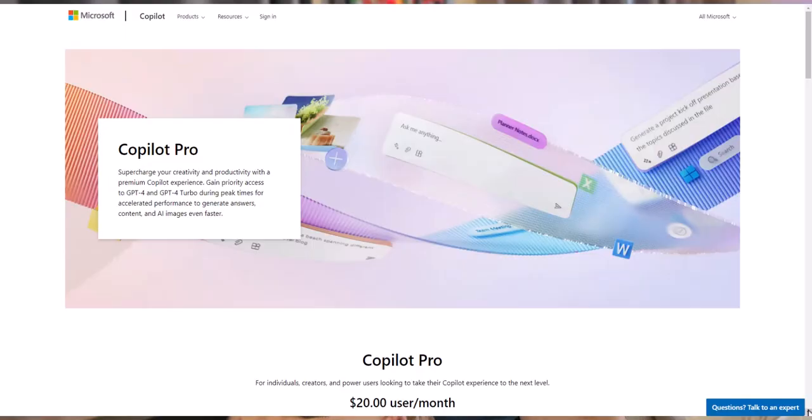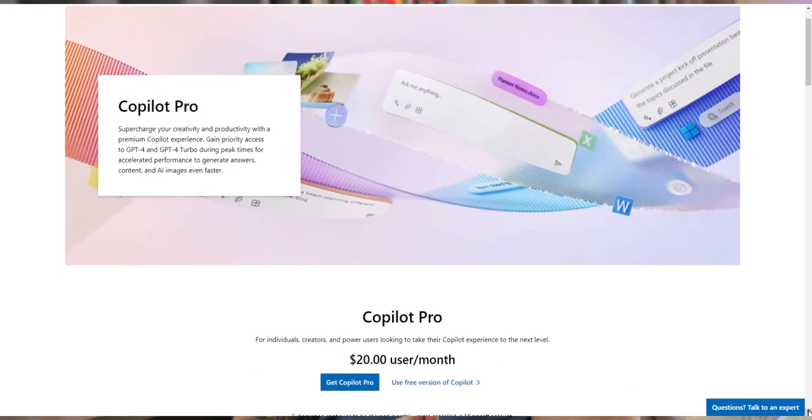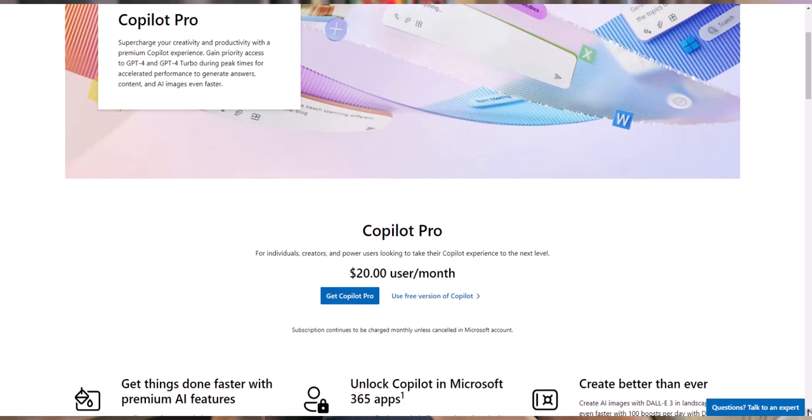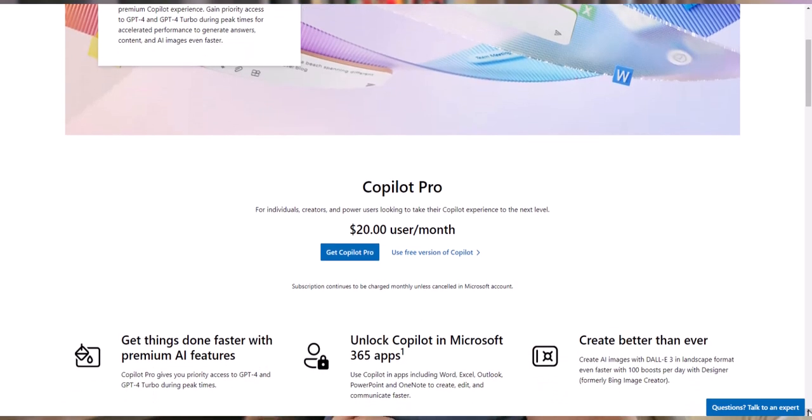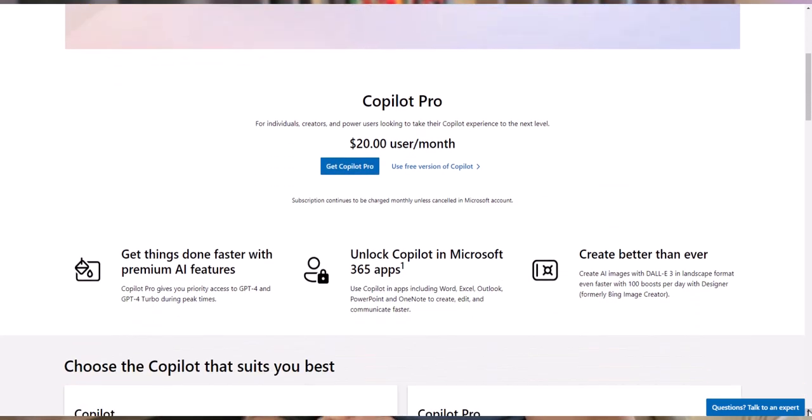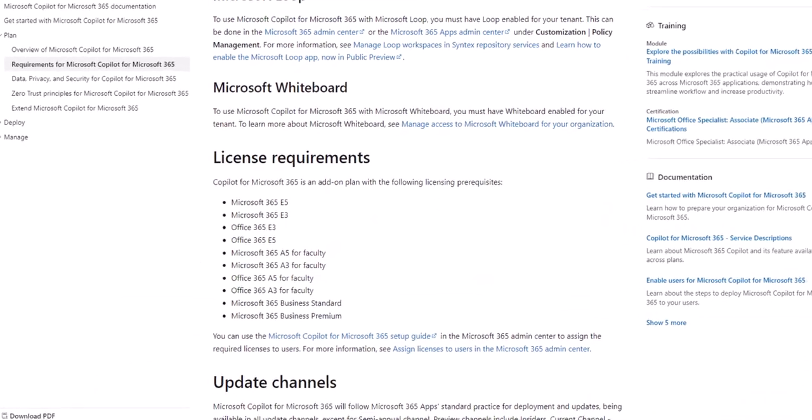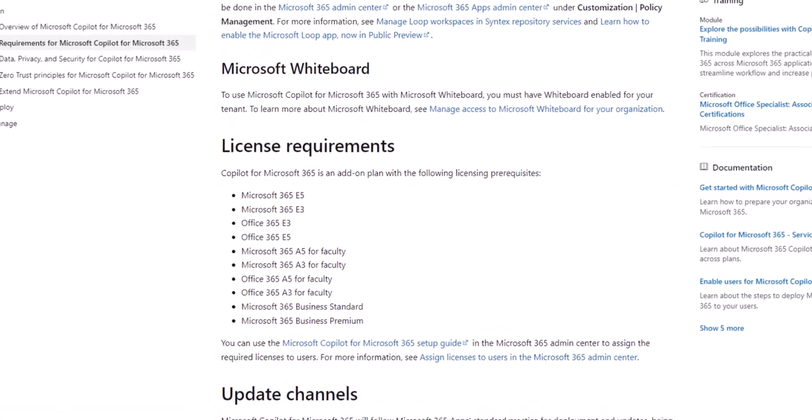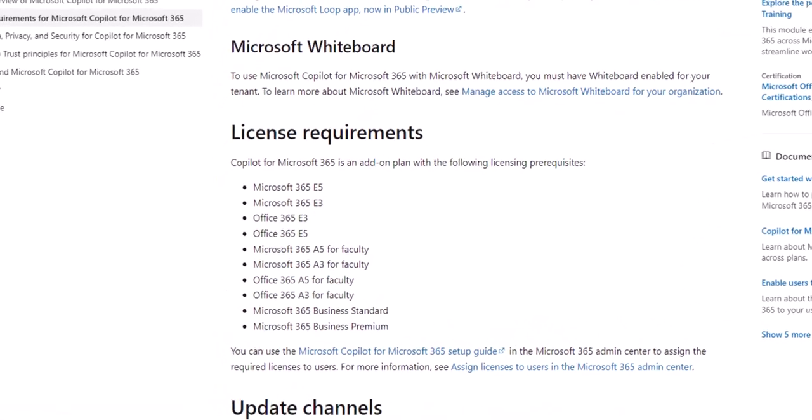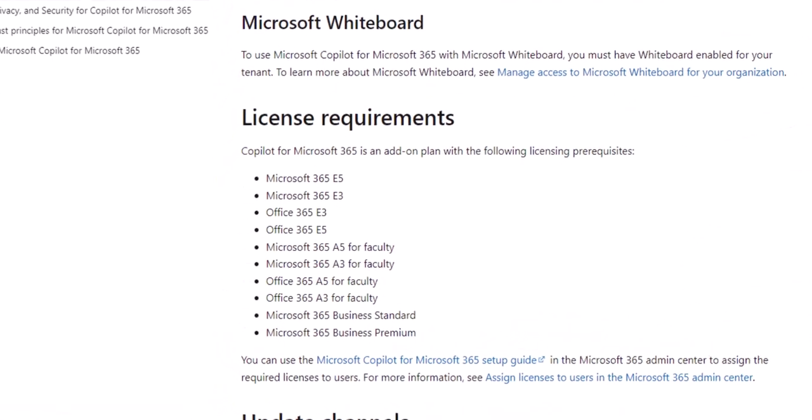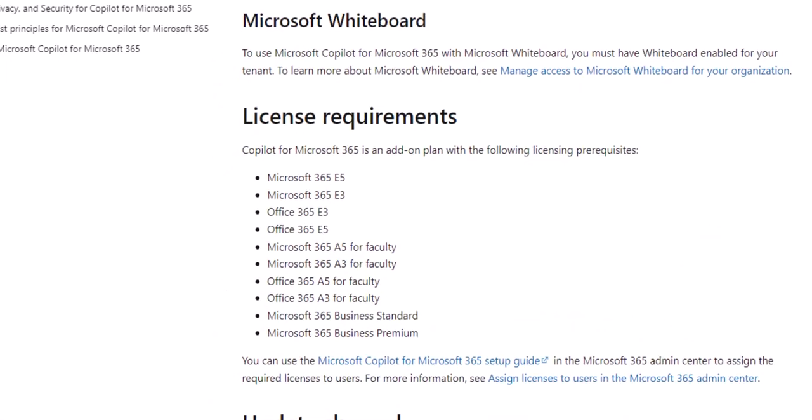Copilot is available on the desktop, web, and mobile version. You will require either a Copilot Pro subscription at $20 US per month, a business standard or premium subscription, or a Microsoft 365 E3 or E5 subscription to have access to it. I personally use the Copilot Pro subscription in this video.